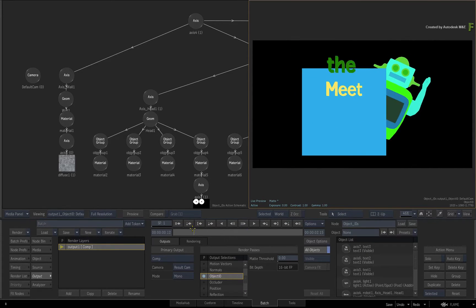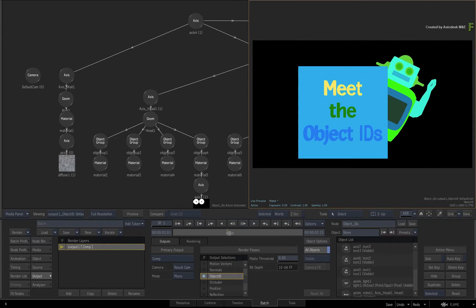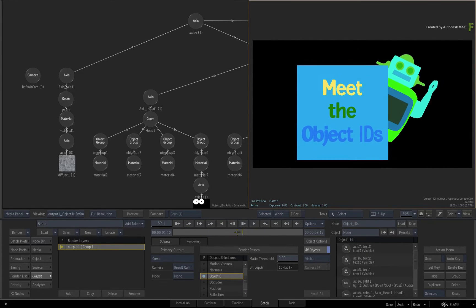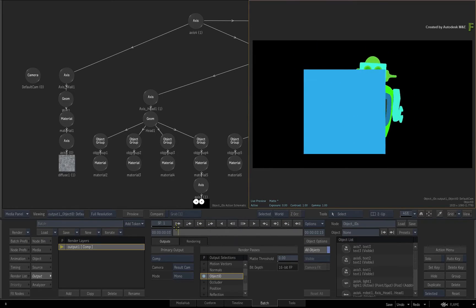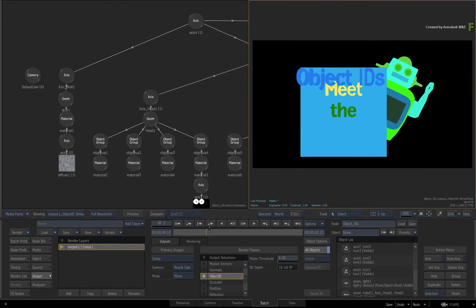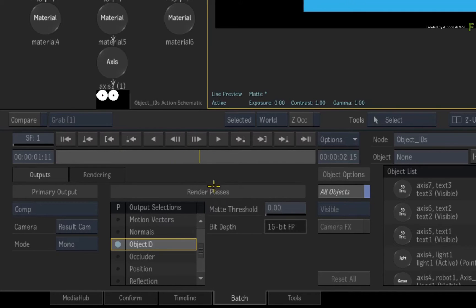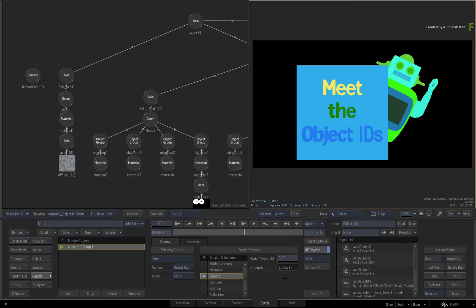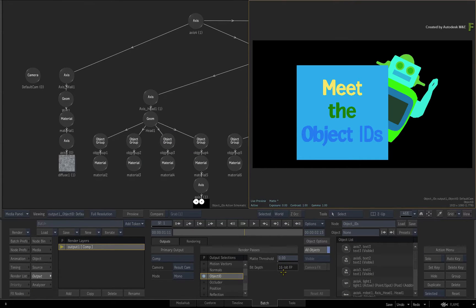What's important is that the composite must be 16-bit or higher, and this ensures each object will have a unique colour. Now let's use this Object ID pass in a few workflow scenarios.